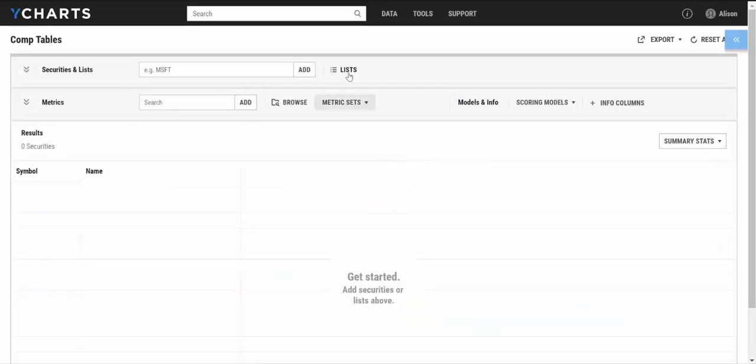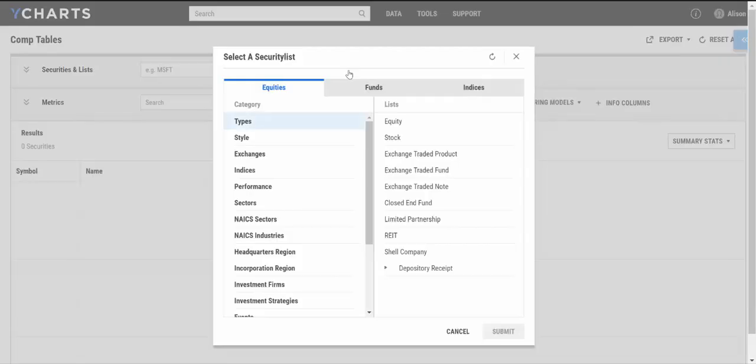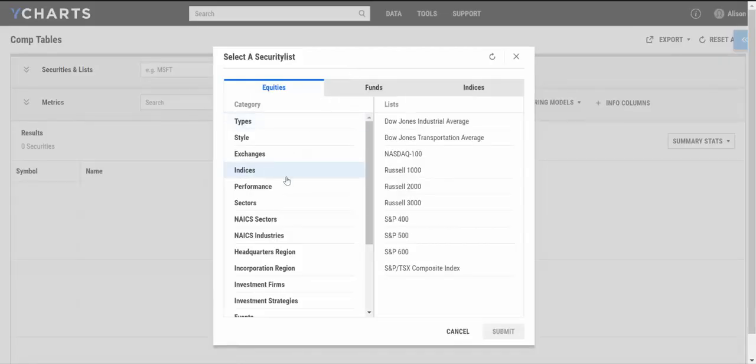For this example, I'm going to start by adding a list of companies, and I'll just add those included in the S&P 500.